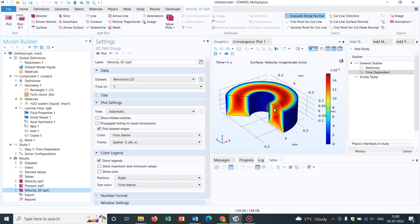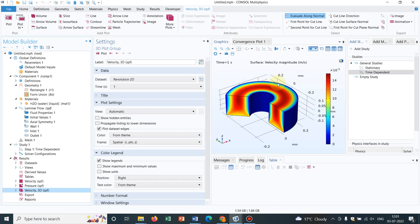Now, why should we go for axisymmetry? Because whatever results you are getting at this cut plane, you are getting similar at this cut plane also. So there is no need to solve for entire geometry. If you only solve for this 2D plane, that will be good enough to get the information about the entire solution space. So this will reduce your computational time for a great extent. And that is the main advantage people use axisymmetric simulations.